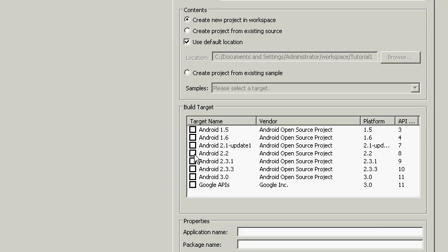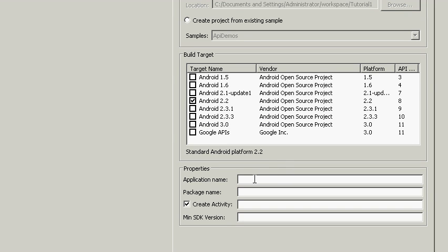We're going to use Android 2.2 because that's about a year old. It's a lot better than 2.1, and it's pretty widely disseminated at this point. We're going to call the application tutorial one.